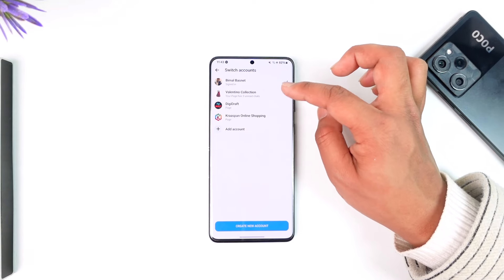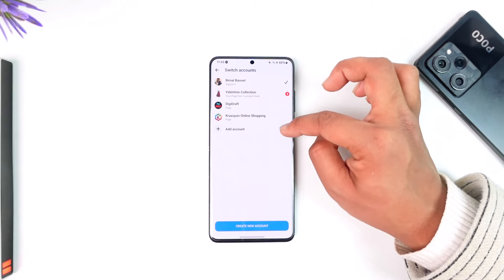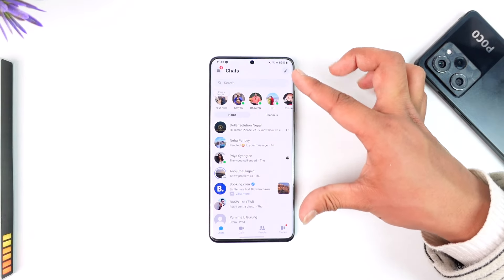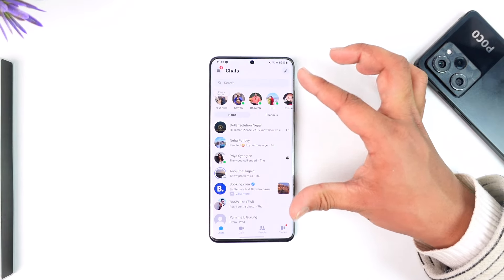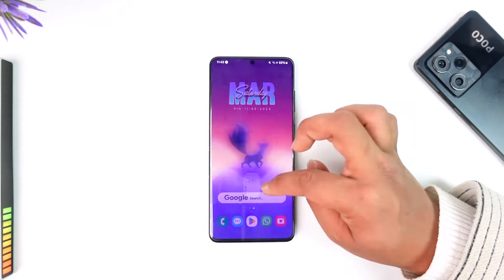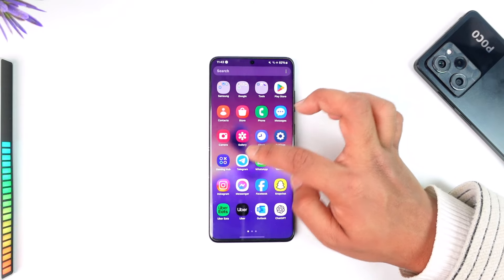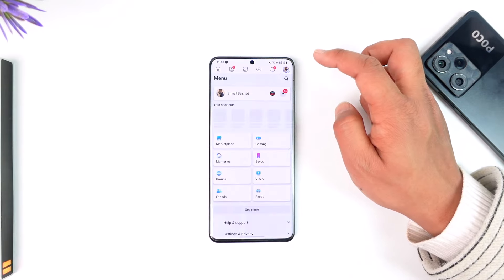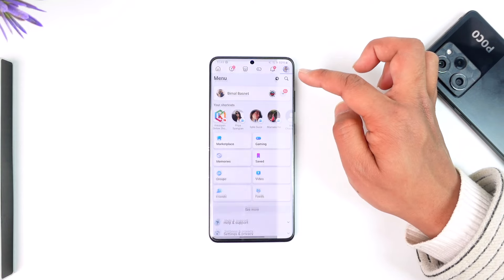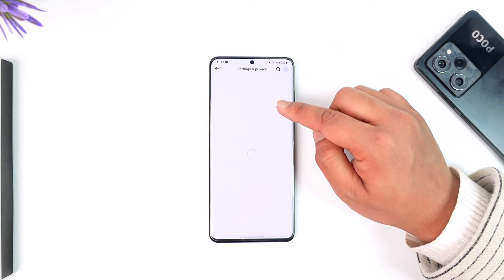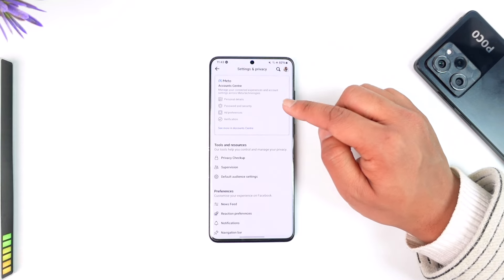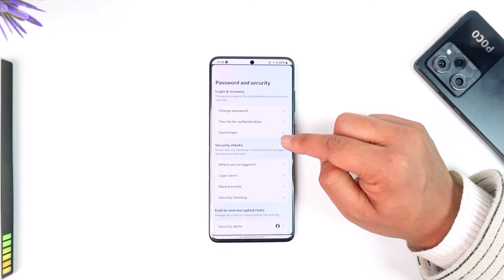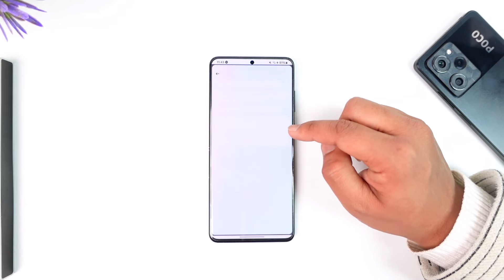Now you cannot delete the one that you're currently logged in with, by the way. To remove the final account, remember that your messenger app comes from your Facebook app. So first of all, open up your Facebook application, tap on the three lines option, tap on the gear icon to come to account center, and then go to account center password and security.